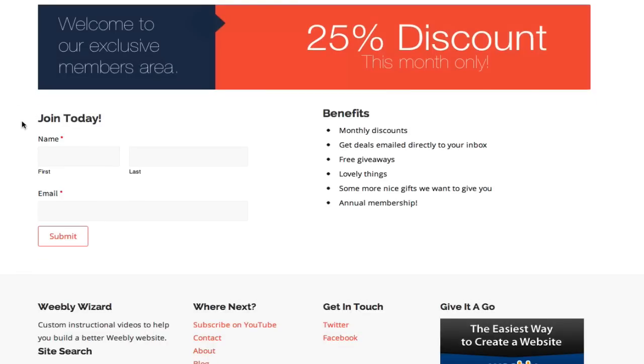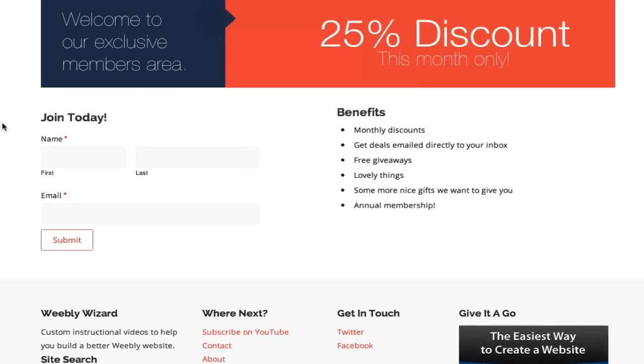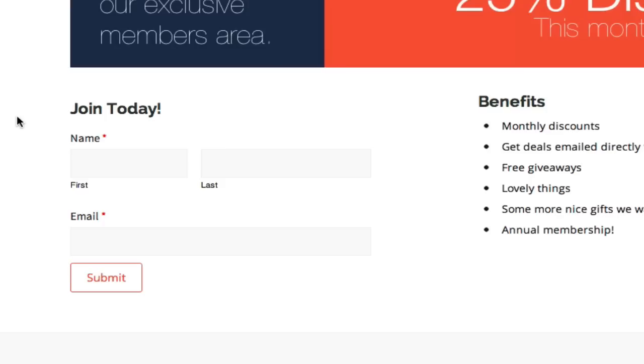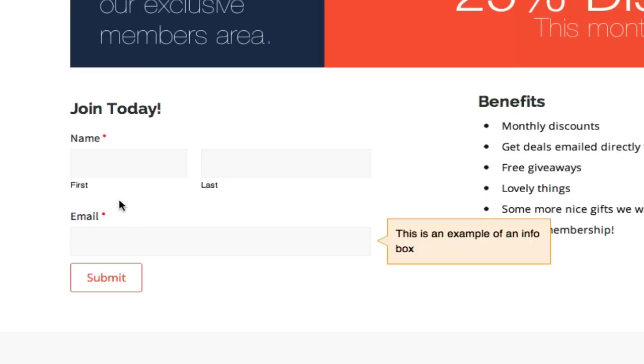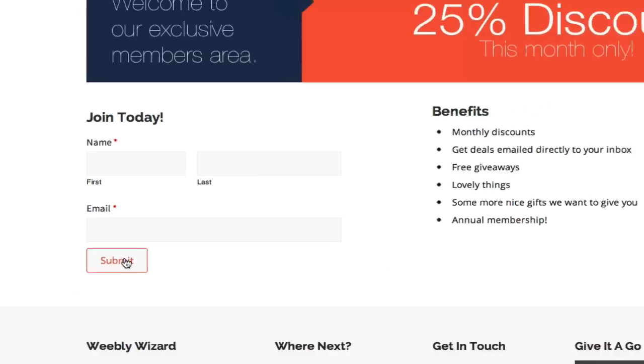On the left I've created a join today form with just a few fields to encourage them to add their information so I can send them further details about existing promotions or future promotions. A couple things to remember - like I've mentioned last time, keep the fields very short and sweet. We just want the name, an email address, and submit.